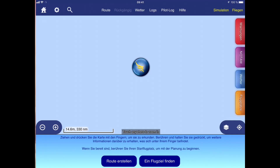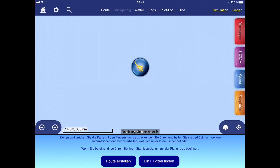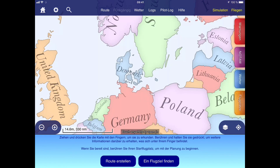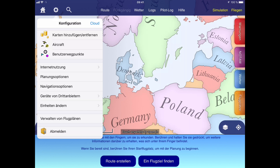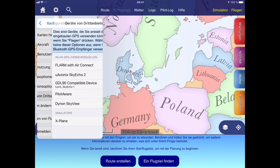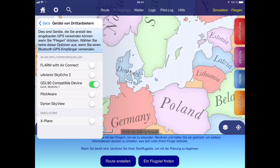Now I can switch over to the SkyDemon app. The first step is to make sure the configuration is all right. I go to the general settings, then to third-party devices, and make sure the GDI-90 compatible device is enabled.